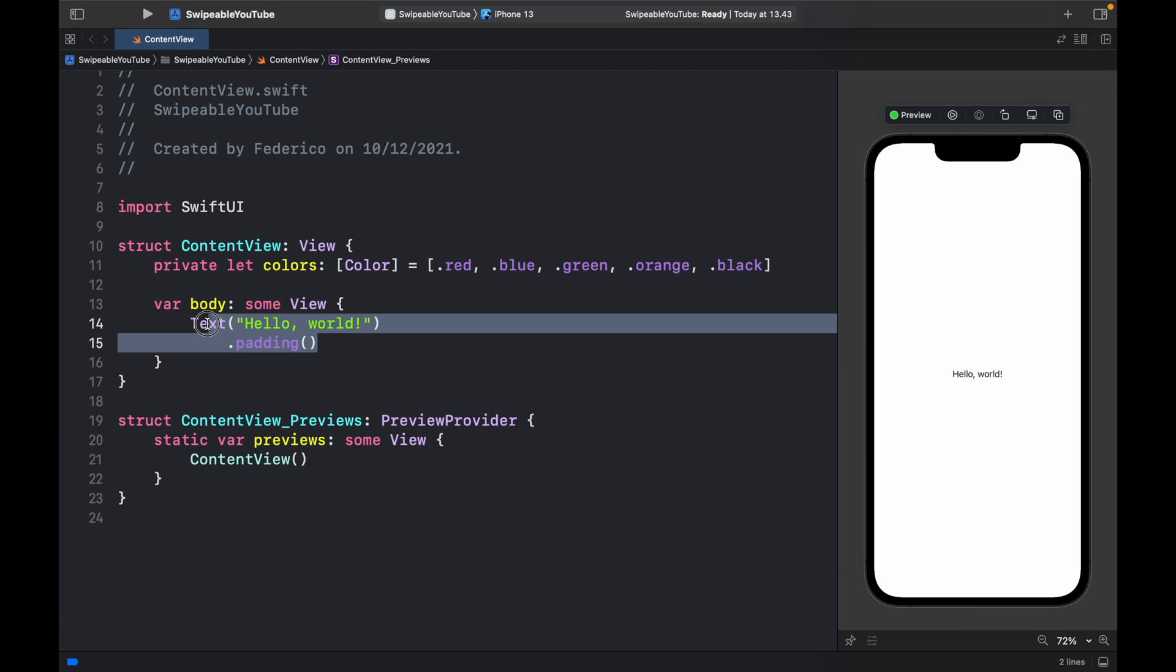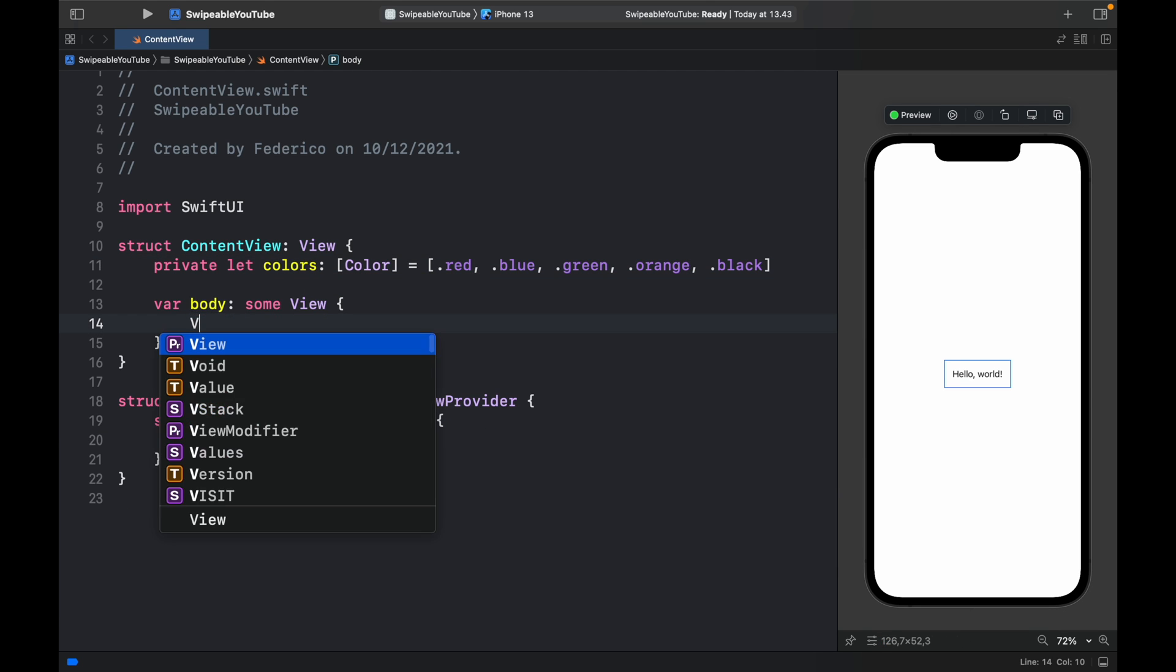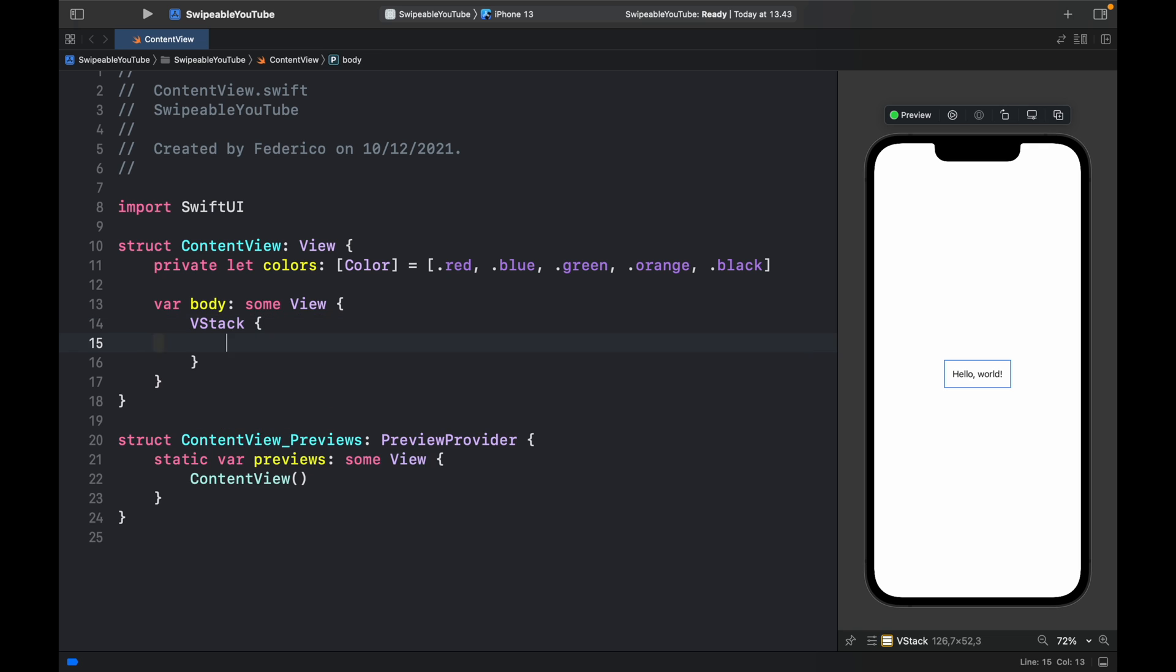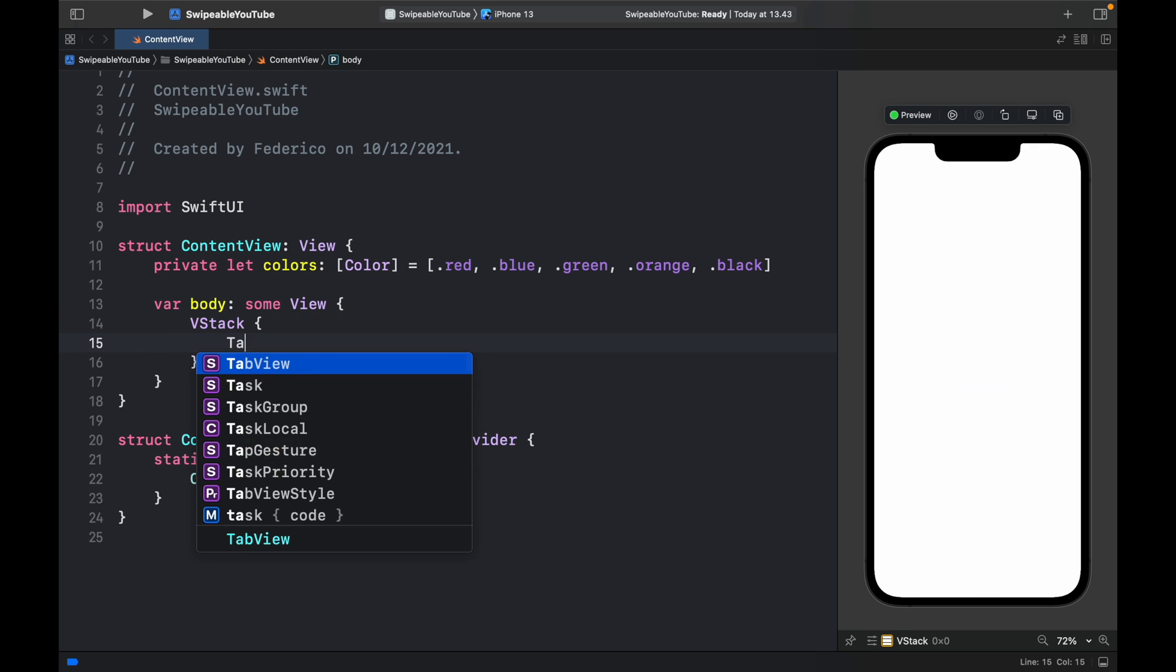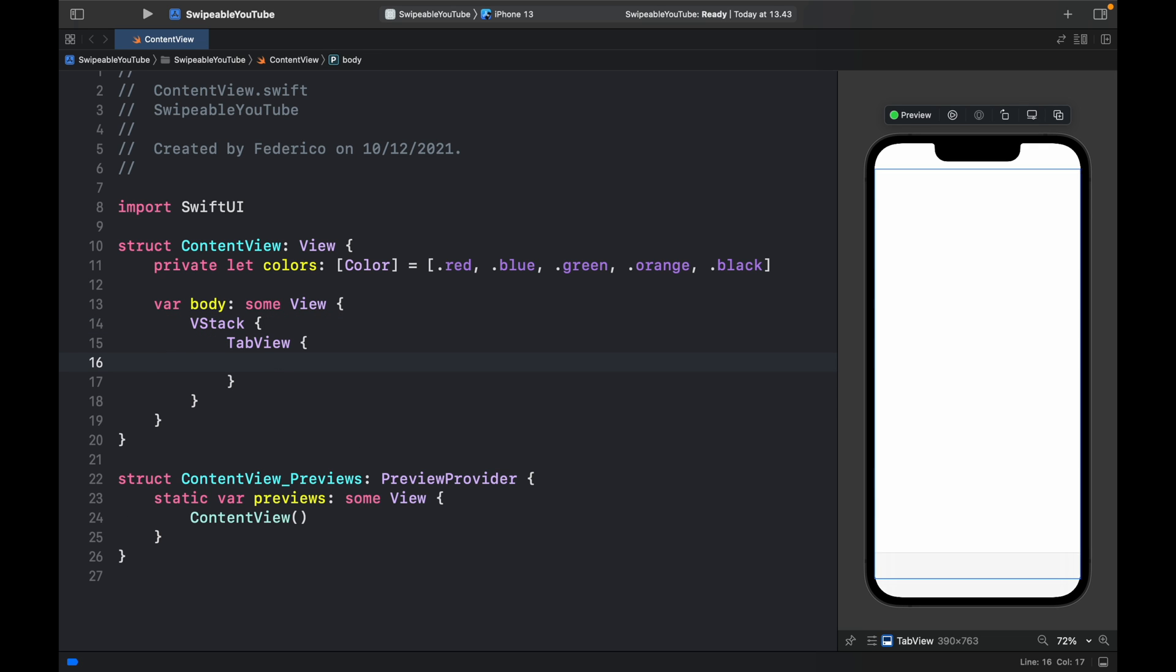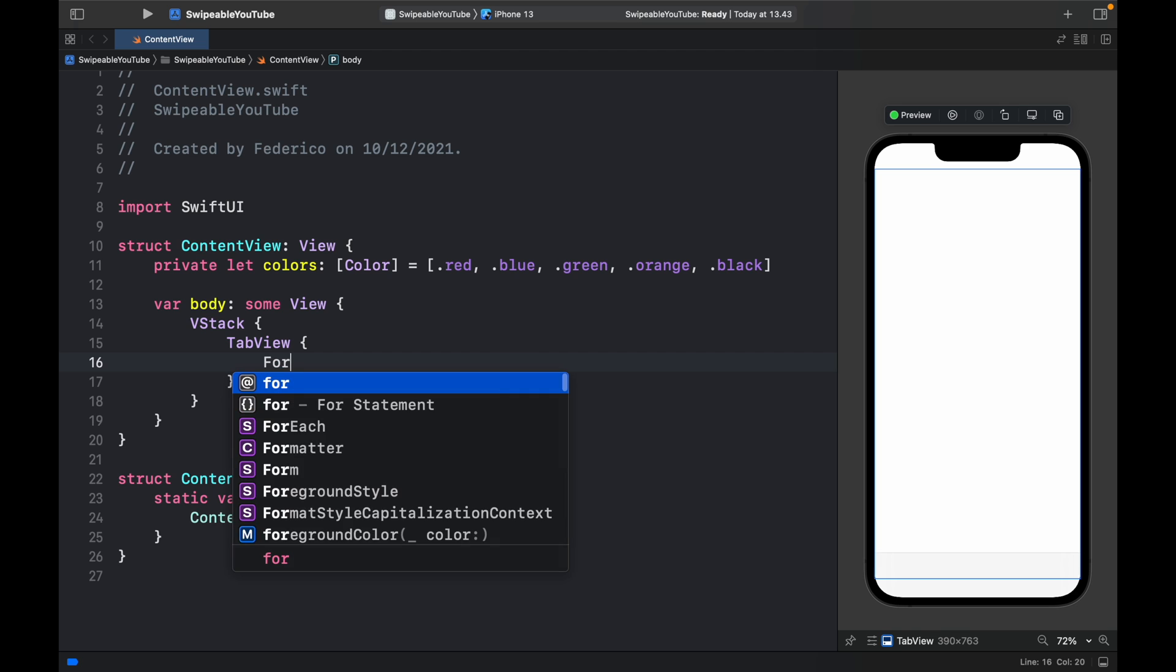Next we can go inside the body and replace this with a VStack. Inside the VStack we need to insert a TabView. Inside the TabView we're going to create a ForEach loop.